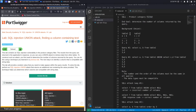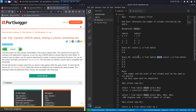So in the previous lab, we talked about having two tables, table one and table two. Table one had two columns, A and B, and table two had two columns, C and D. This was the content of table one, and this was the content of table two. When I want to combine the results of two select queries together, I can use the union operator.